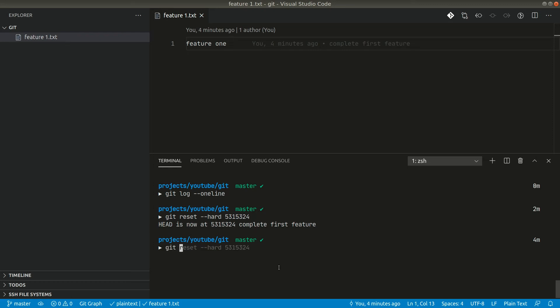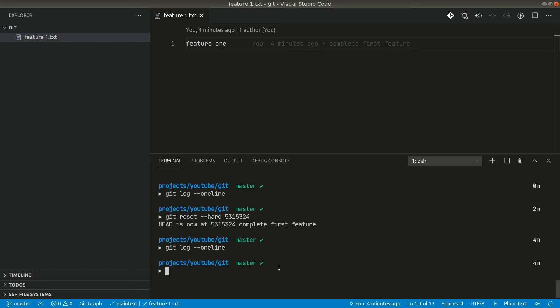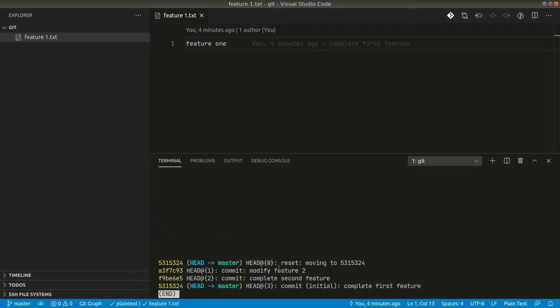If you again look git log one line, there is no history now here. But there is one way of looking the history, we can do git reflog. And if I hit enter here, you can see here all the things that we have done here are all recorded here.